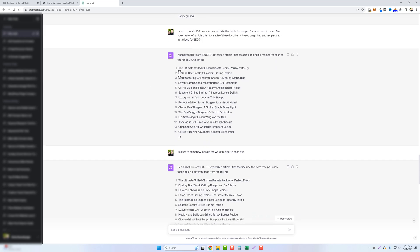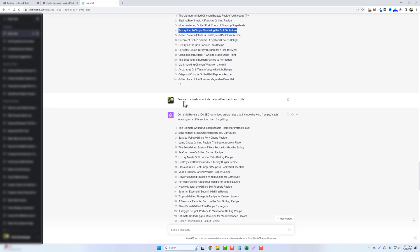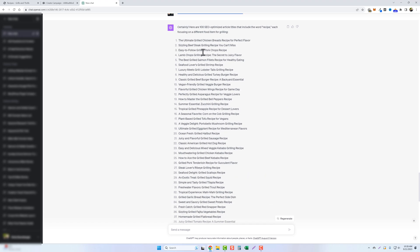But what I noticed in a lot of these titles, it did not include the word recipe like this one here. You can see the word recipe's not in it. It's not in this one either. And for SEO purposes, I want that included. So I went down here and I said, be sure to somehow include the word recipe in each title. And so it rewrote every one of these and put the word recipe in all of this.